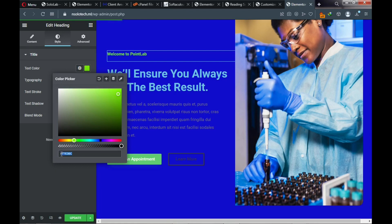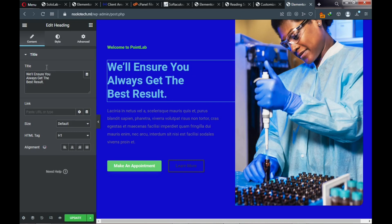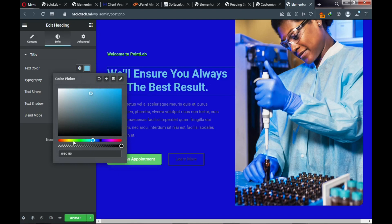Pick your preferred color and copy the color code for consistency. For the heading area, click on it, then go to Style and click the text color. This heading needs to be white — drag the selector to the white area. For the description text, click on it, go to Style, then text color, and choose white by entering the hex code FFFFFF.